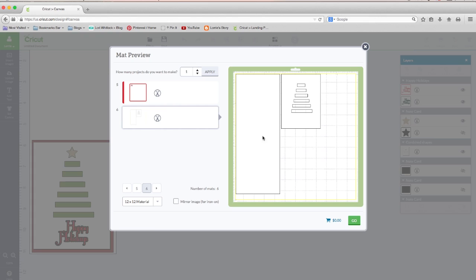And our card front. And again, you could add a score line in here if you want. I prefer to do it with a bone folder and just fold it in half. But it's basically an 8.5 by 11 piece of paper cut in half. So I hope this helps. And if you enjoyed this video, give me a thumbs up. I hope you're having a happy holiday and I'll see you soon. Thanks.